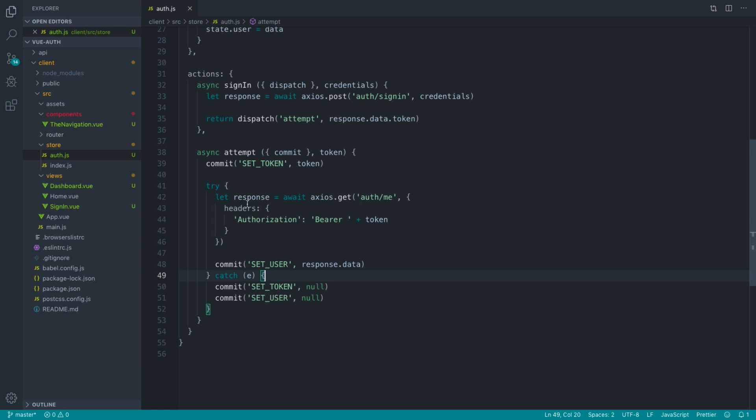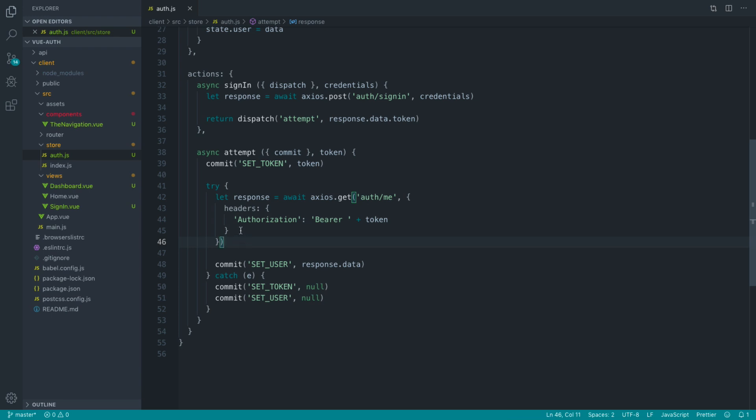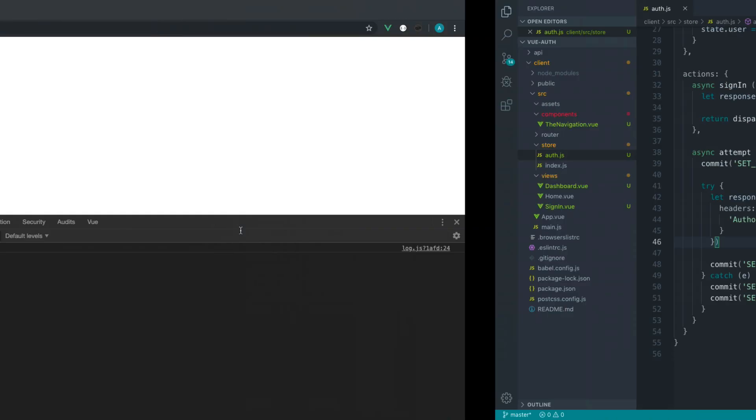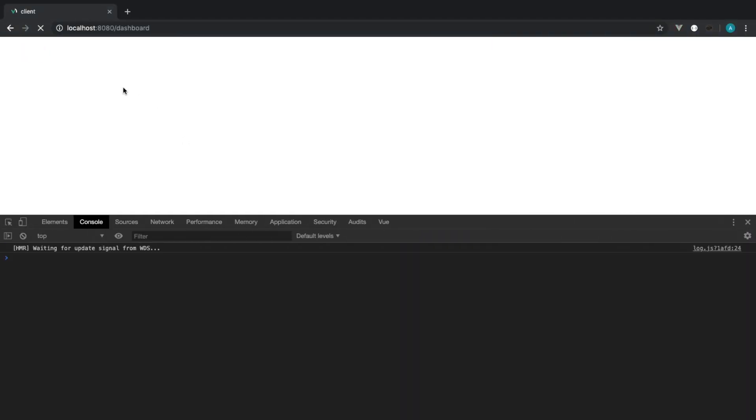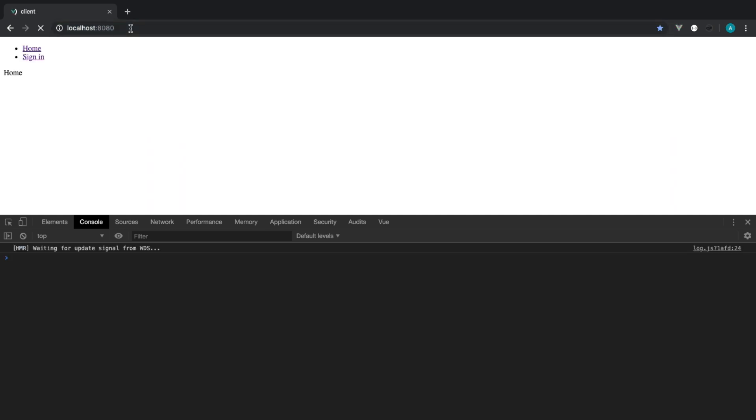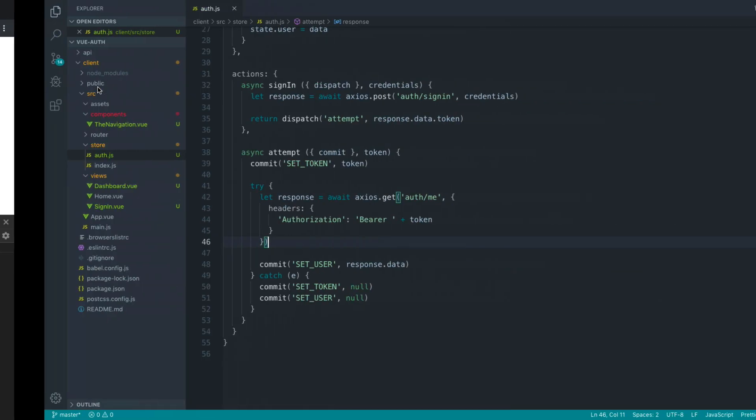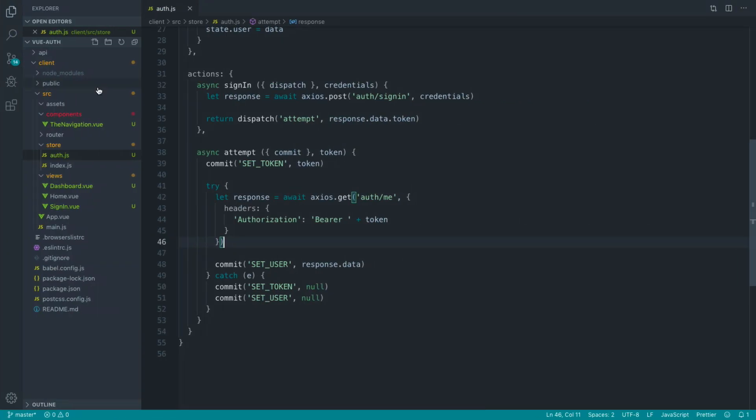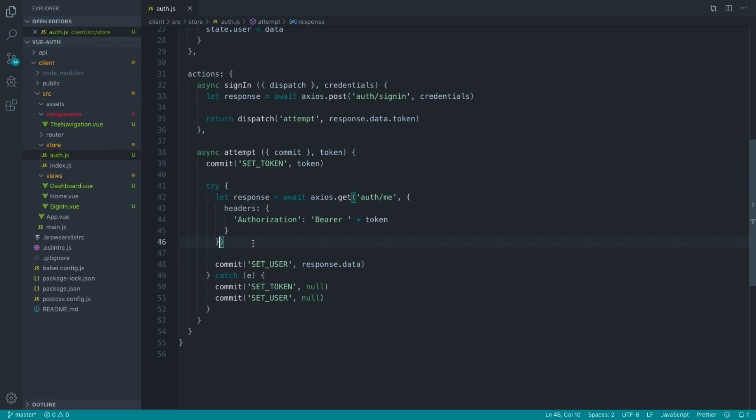To do this, we had to pass this object in and specify the headers along with the Axios request. Any subsequent request you make within your application, for example over on your dashboard page, you wanted to send a request to another endpoint which the user had to be authenticated for, you would have to manually send across these headers.